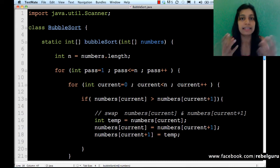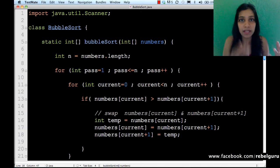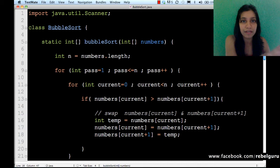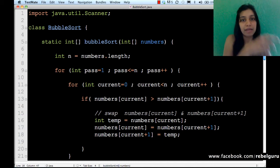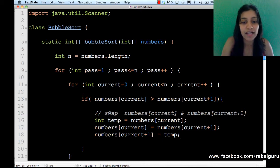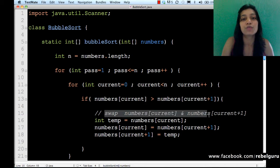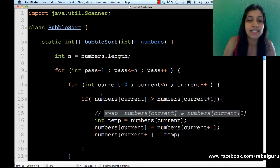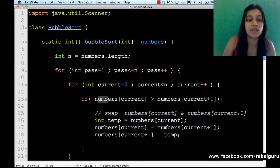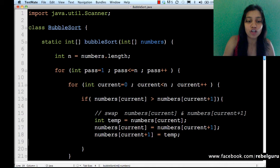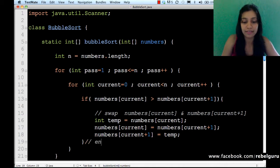Swapping is straightforward: you can't directly write a = b and b = a because you lose a value. You create a temporary variable, put a in temp, put b in a, and put temp in b. That's exactly what I've done — swapped numbers[current] and numbers[current + 1] because numbers[current] was greater. If this condition is not true, that's where the if ends.